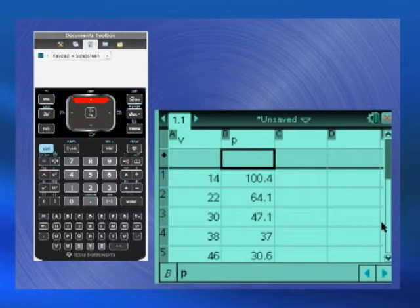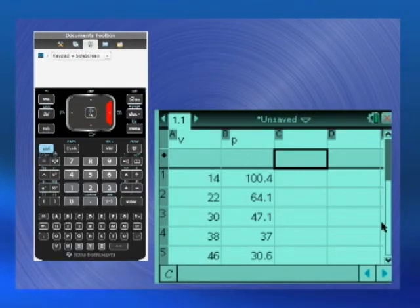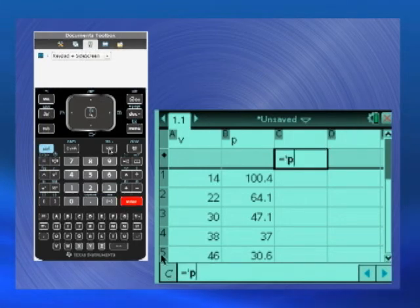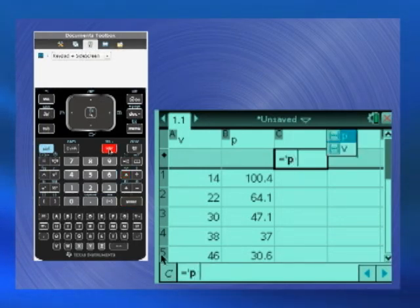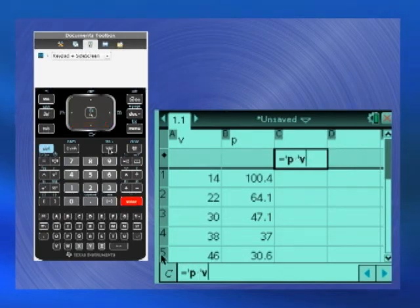Use the navpad to move to the gray formula cell of column C and press the equal sign. Press VAR, then Enter to select P. Insert the multiplication symbol, then press VAR again to select V. Press Enter one last time to populate column C.